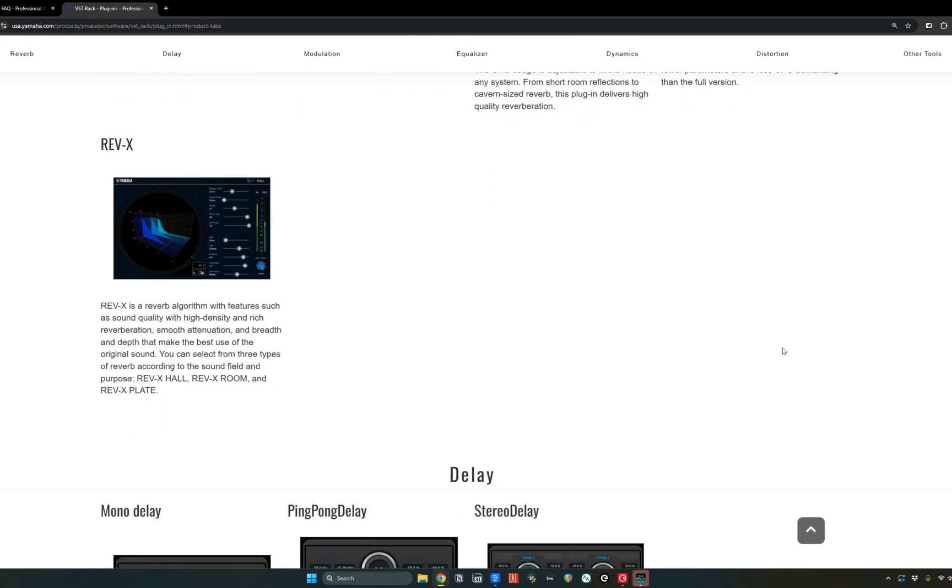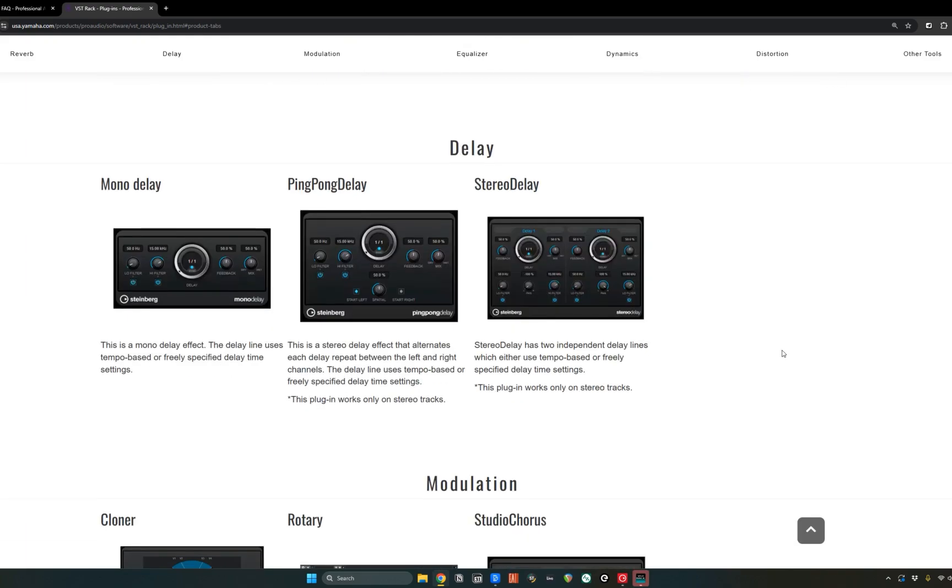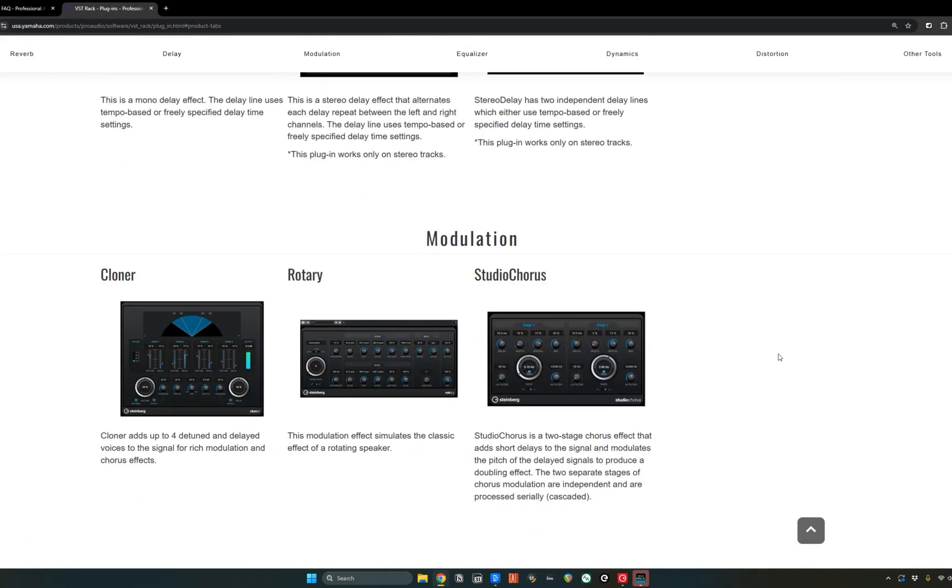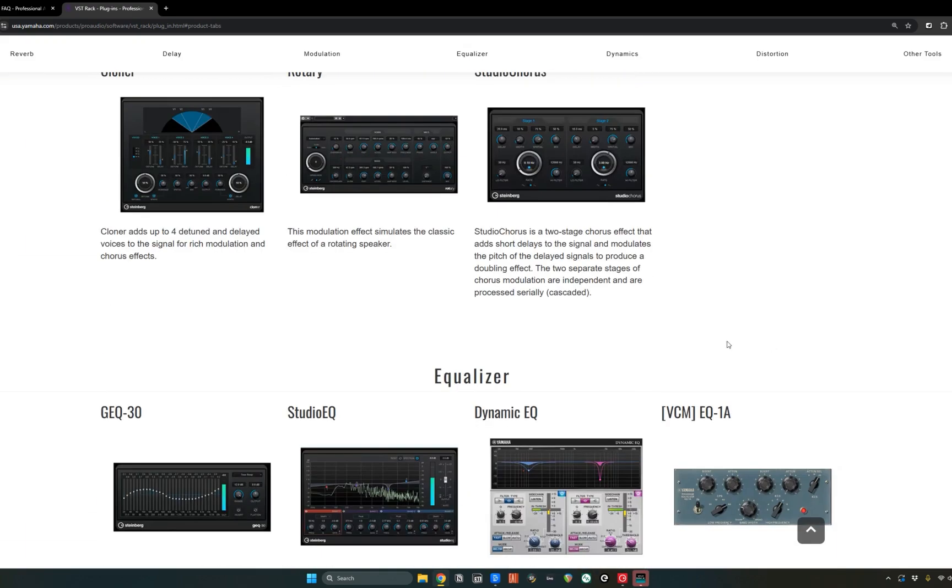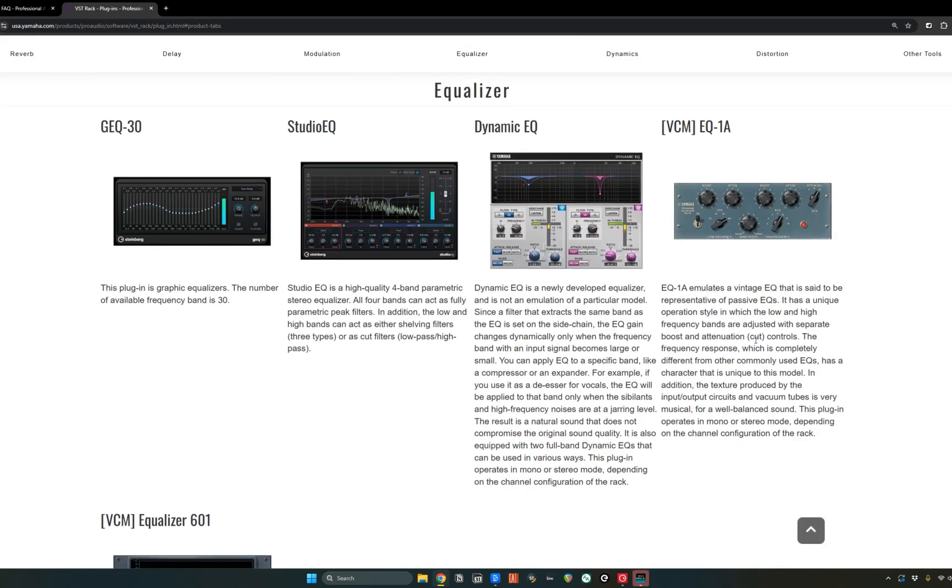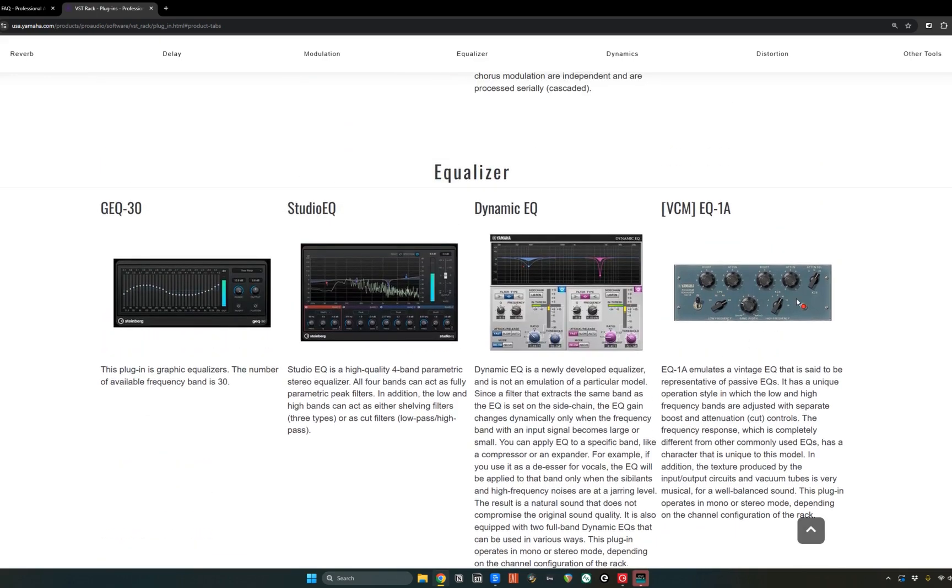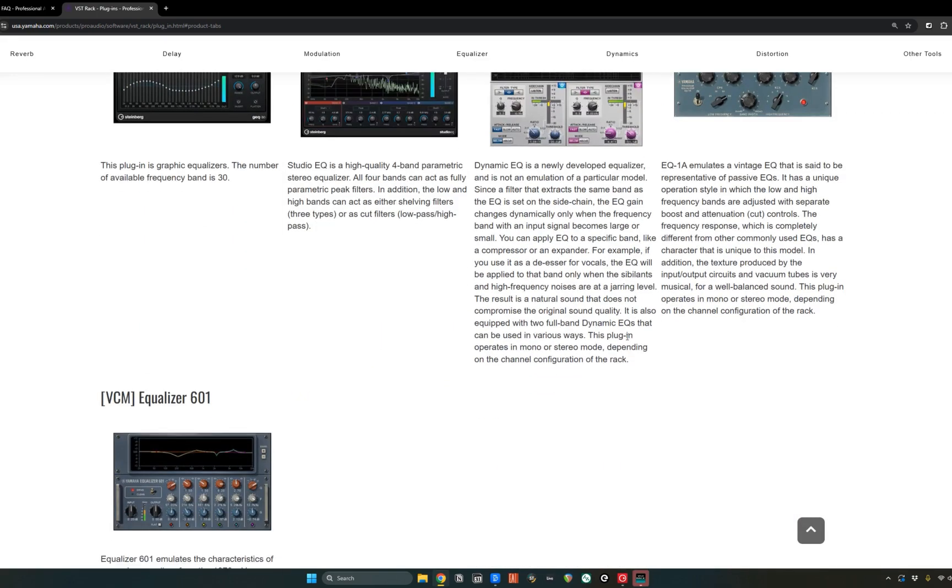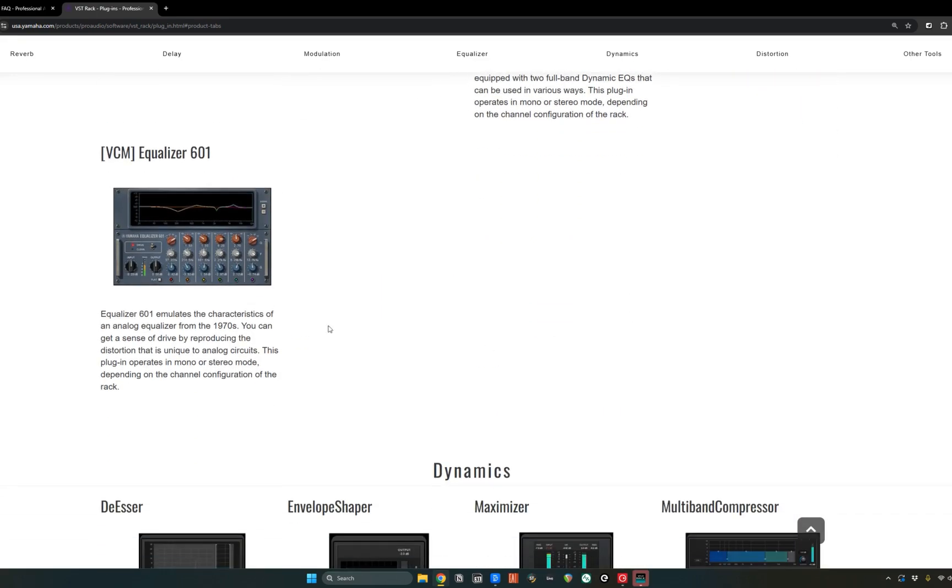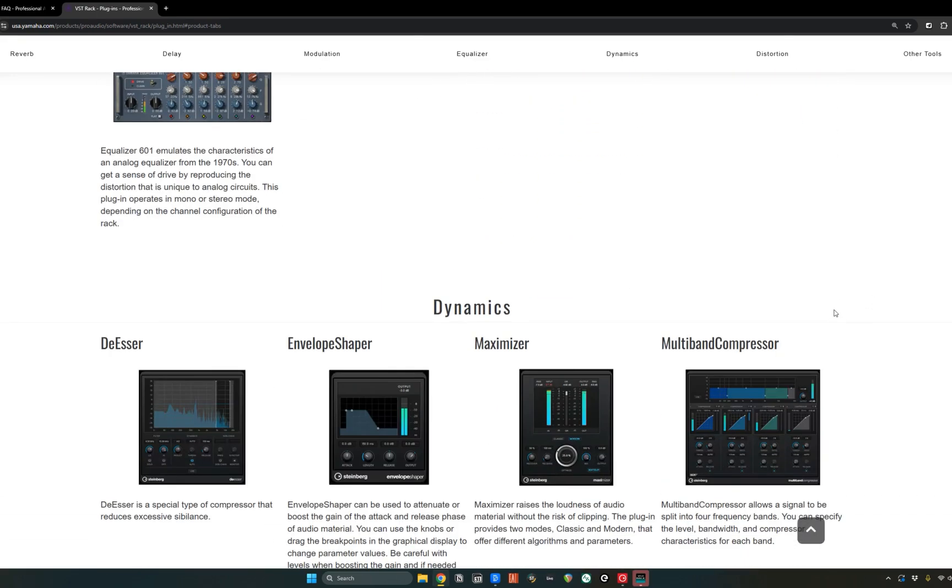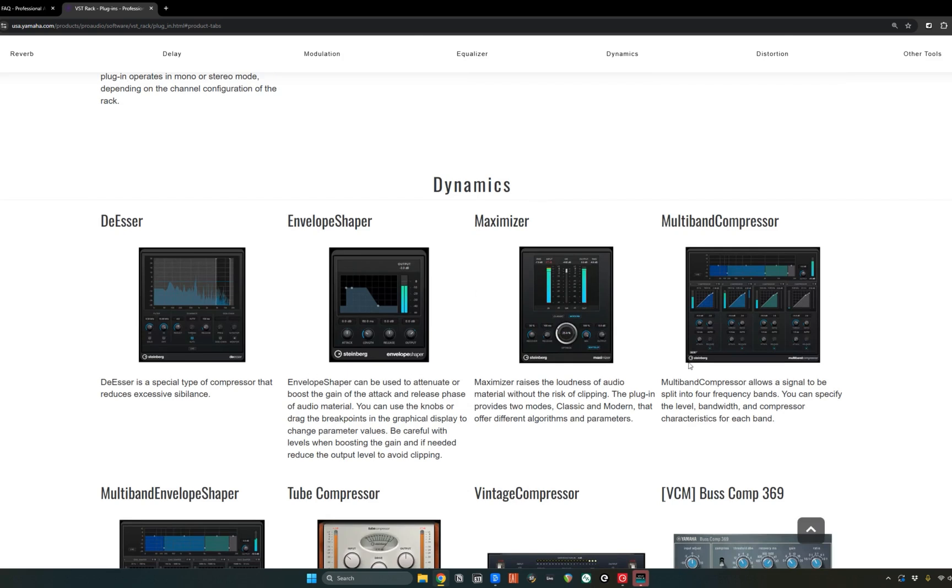You've got five different reverbs. You've got three delays, three modulation effects, five different EQs here. So this looks like a Pultec, a dynamic EQ, another 601, and even more finer dynamic sections.